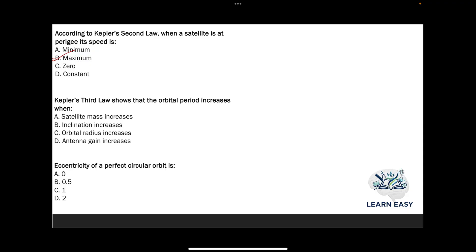Next question: Kepler's third law shows that the orbital period increases when — option A: satellite mass increases; option B: inclination increases; option C: orbital radius increases; option D: antenna gain increases. The third law shows that the orbital period will increase when the orbital radius increases, so the answer is option C.